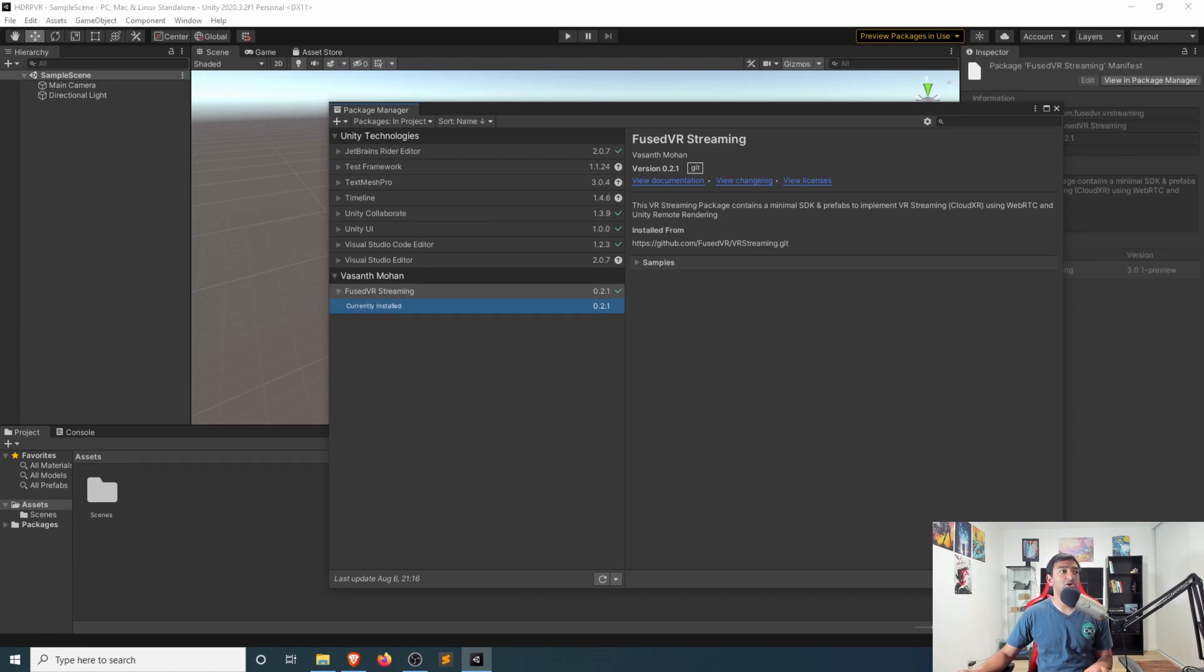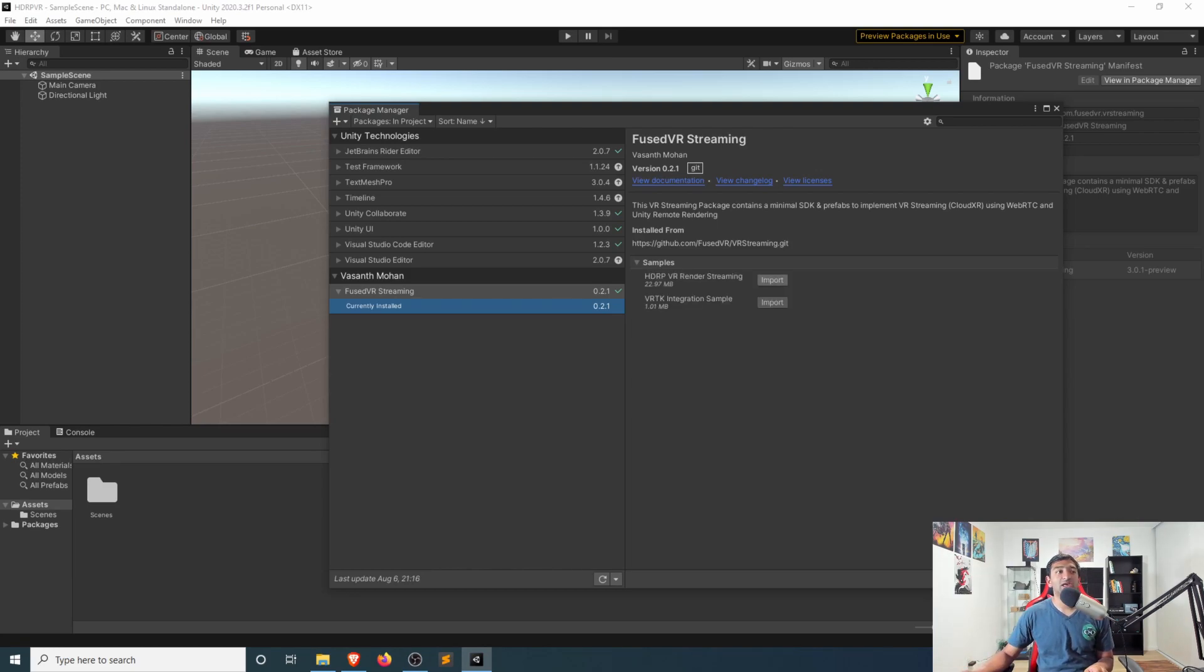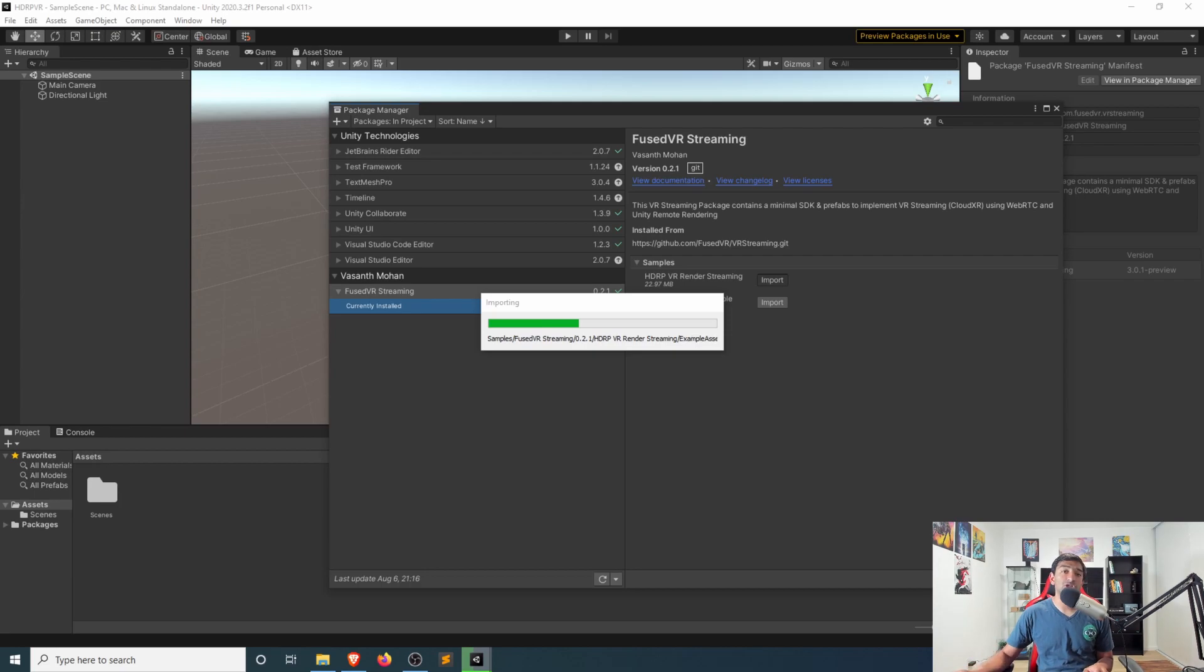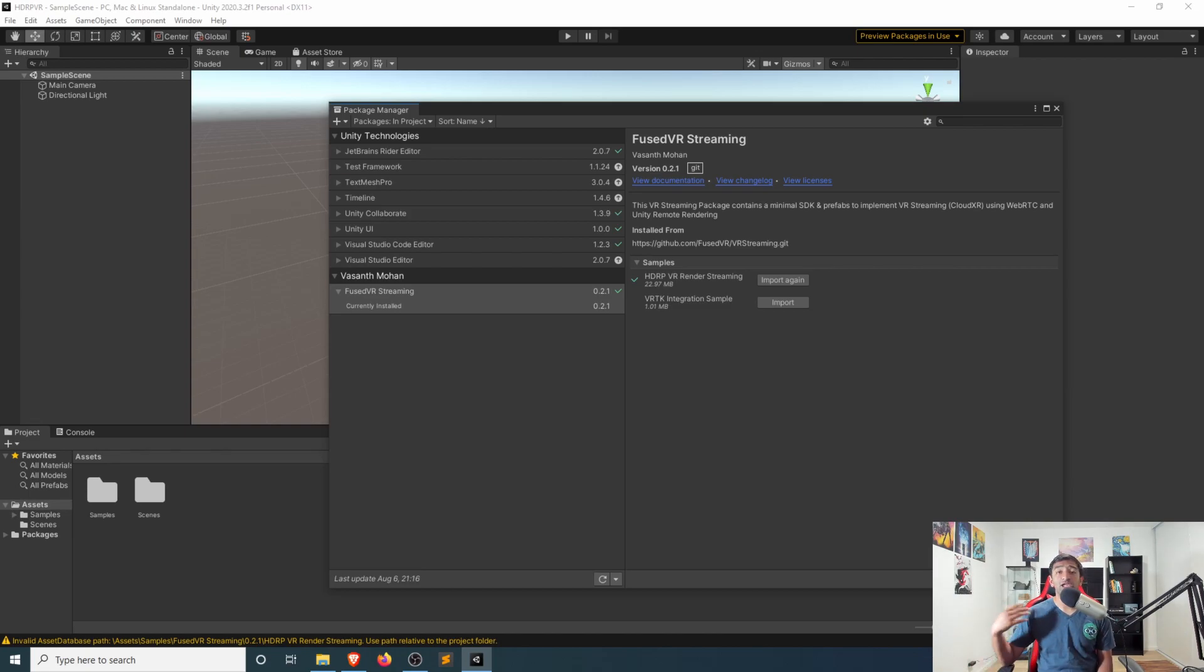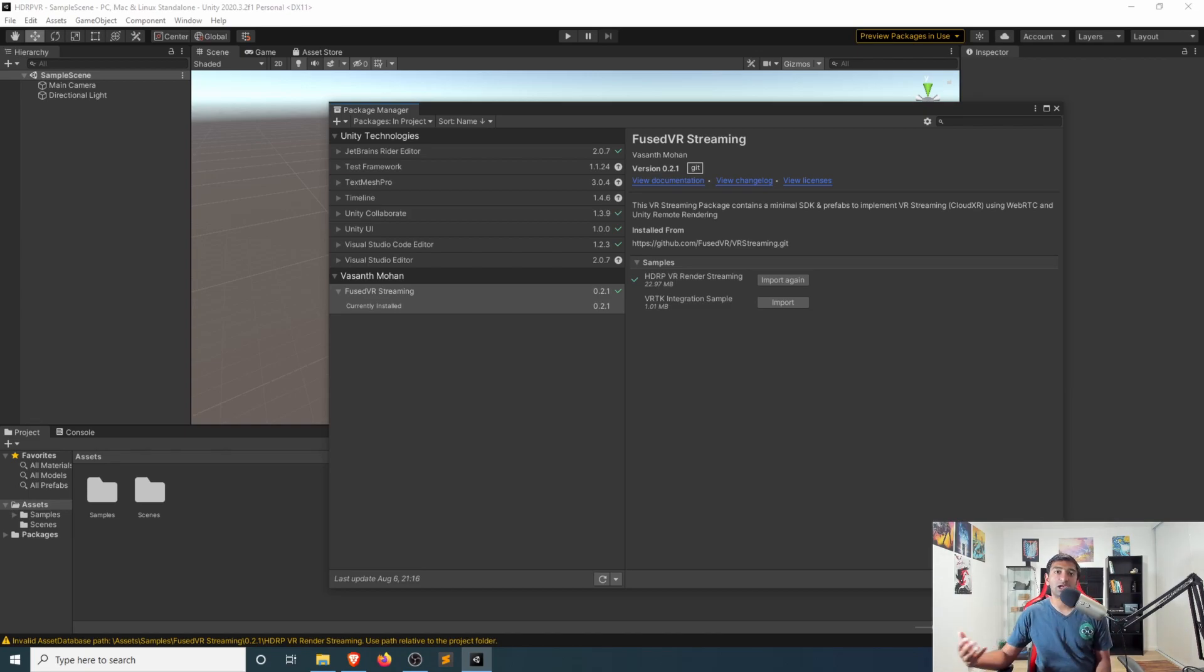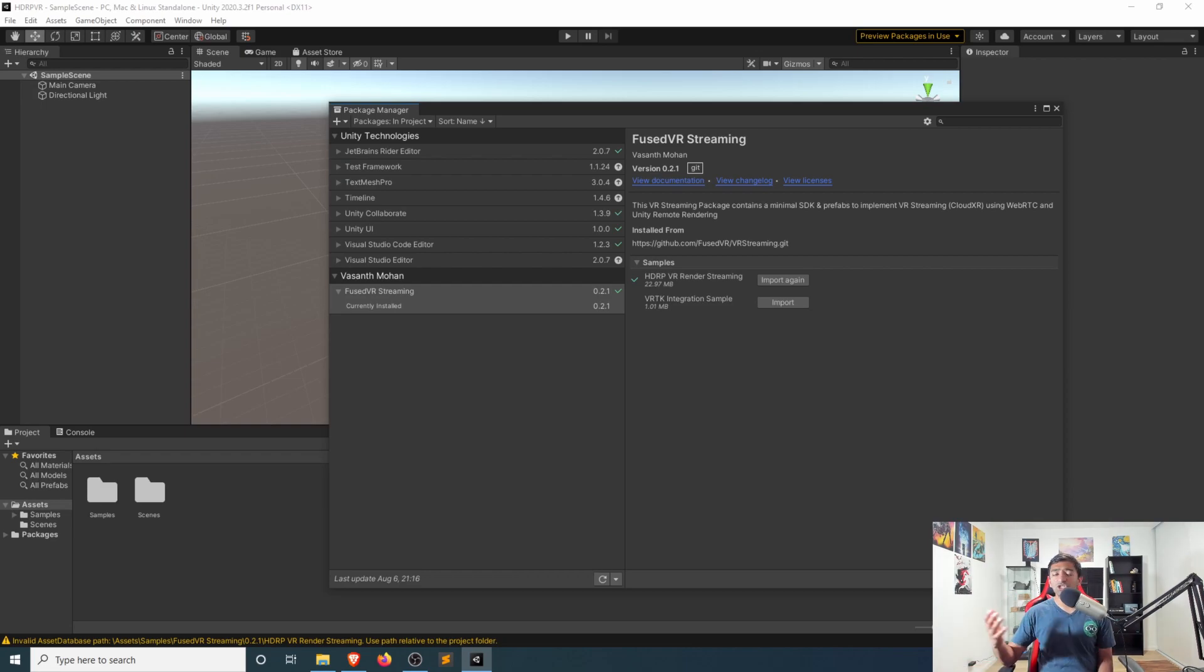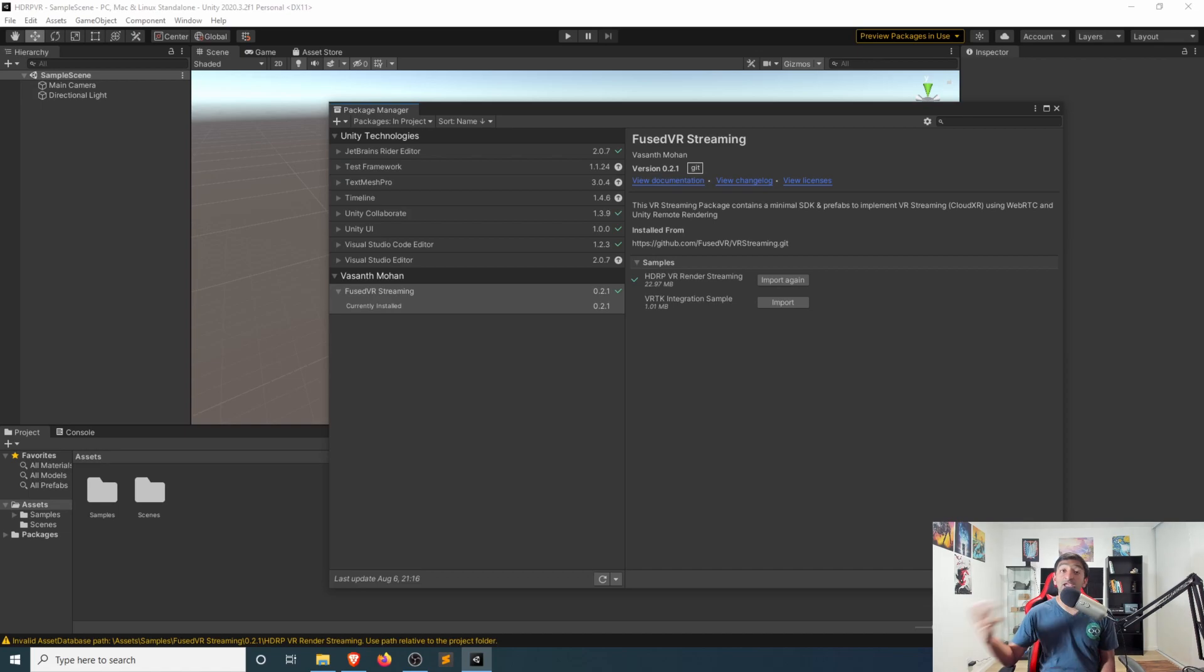Let's also go ahead, open up the samples here, which you should now be able to see, and then we'll go ahead and import in the HDRP VR render streaming sample. This pretty much provides you with the template for HDRP, which is typically provided when you first create a HDRP Unity package, which is what you would first create when you're creating an HDRP template for a new project.